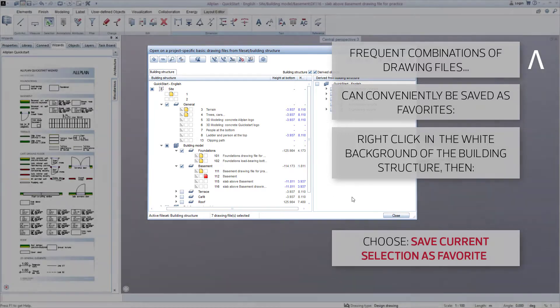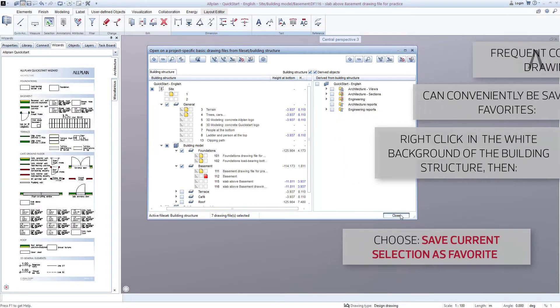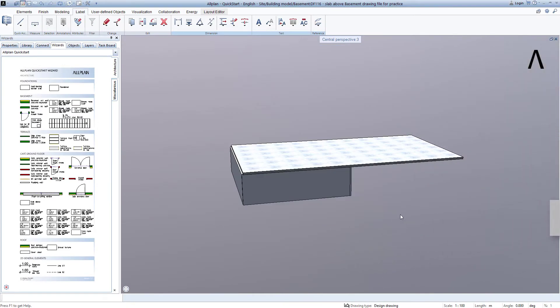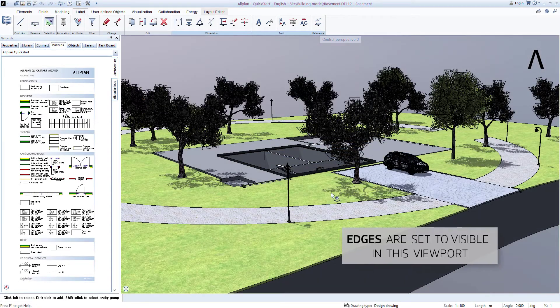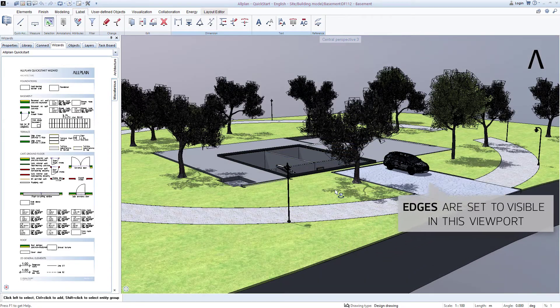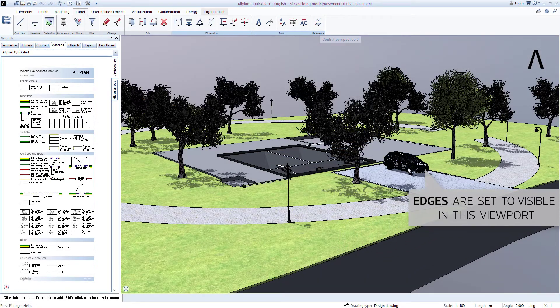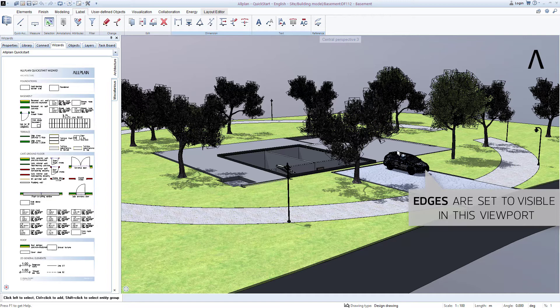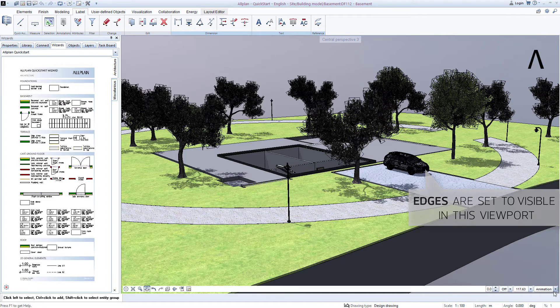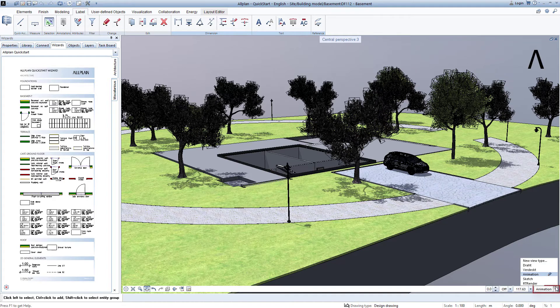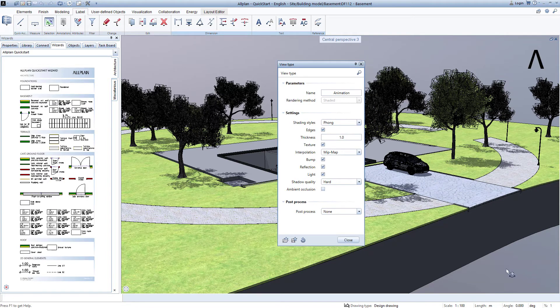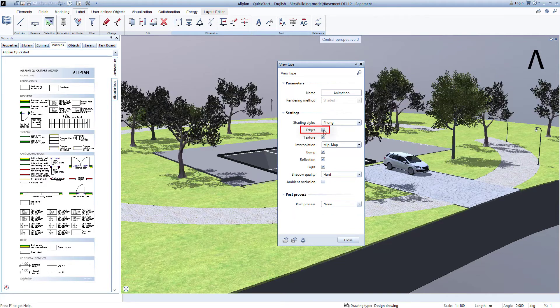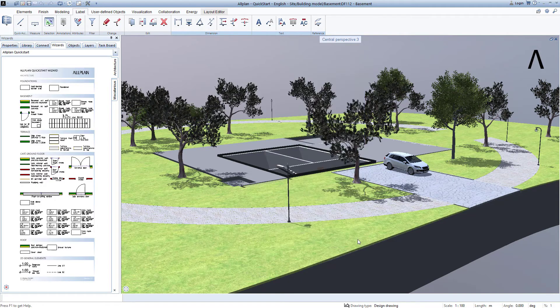If you like, you can now look at the basement in the animation window at your own pace. By the way, I don't want to display the edges in the model in the animation window, so I click on the animation display mode and on the blue pen behind animation, which takes me to the settings of the animation representation. I simply uncheck the box for edges, and exit this by clicking Close.